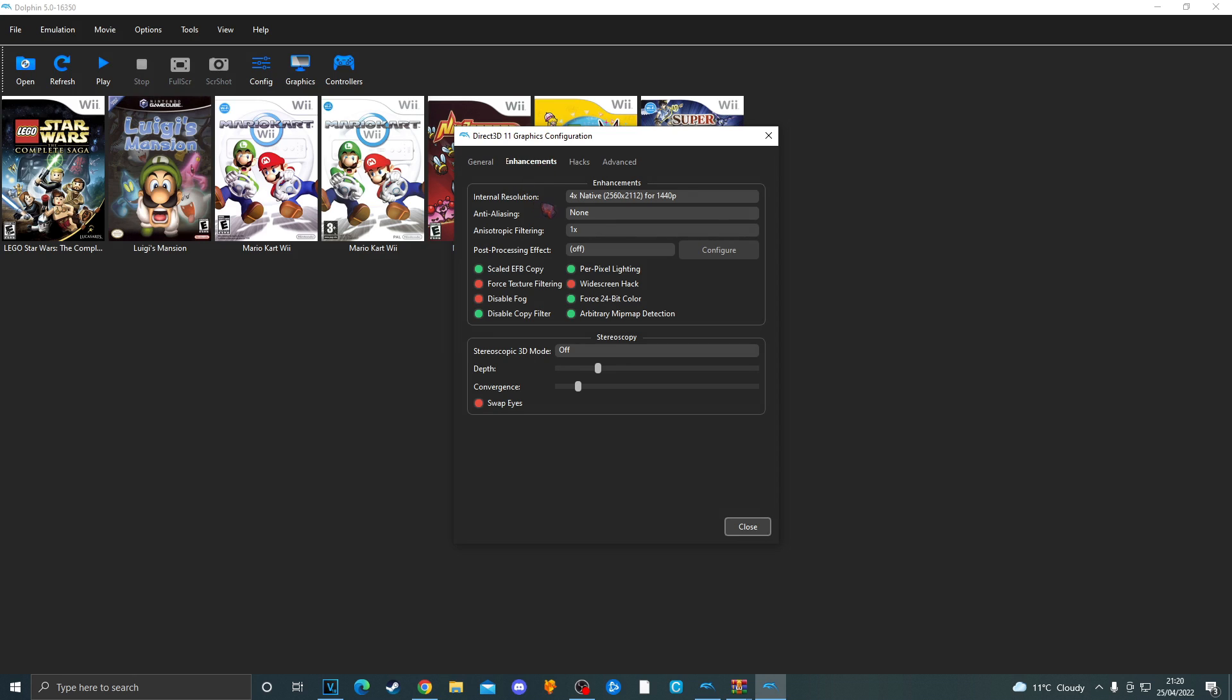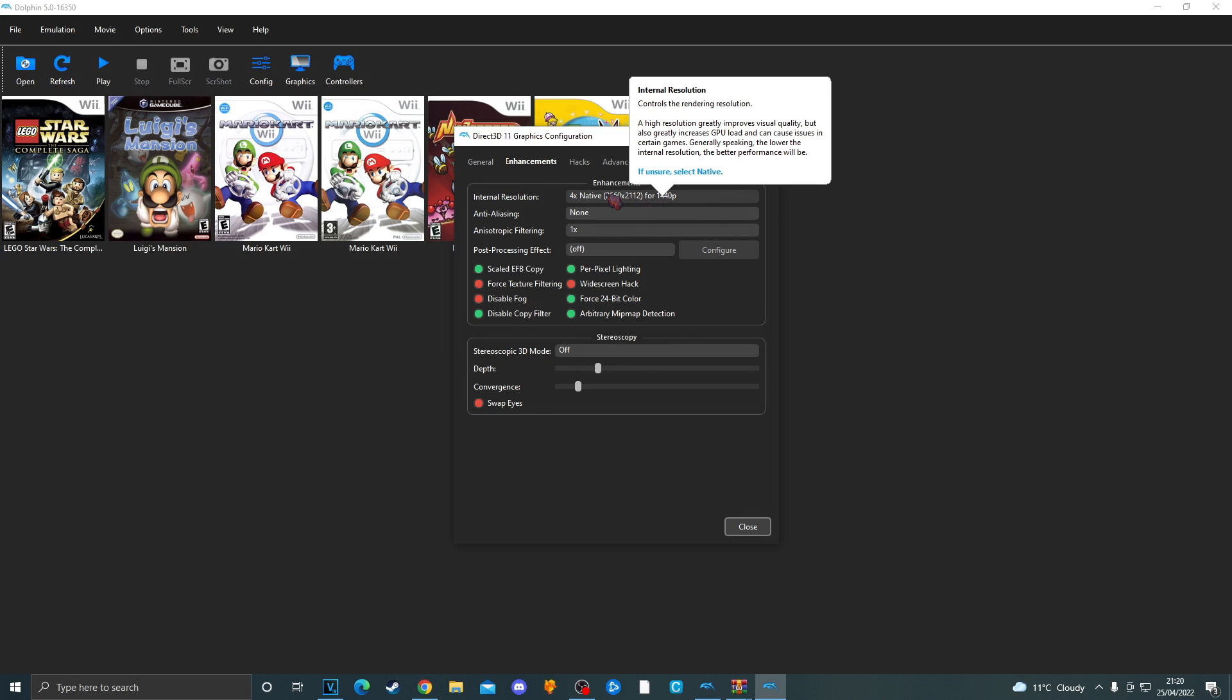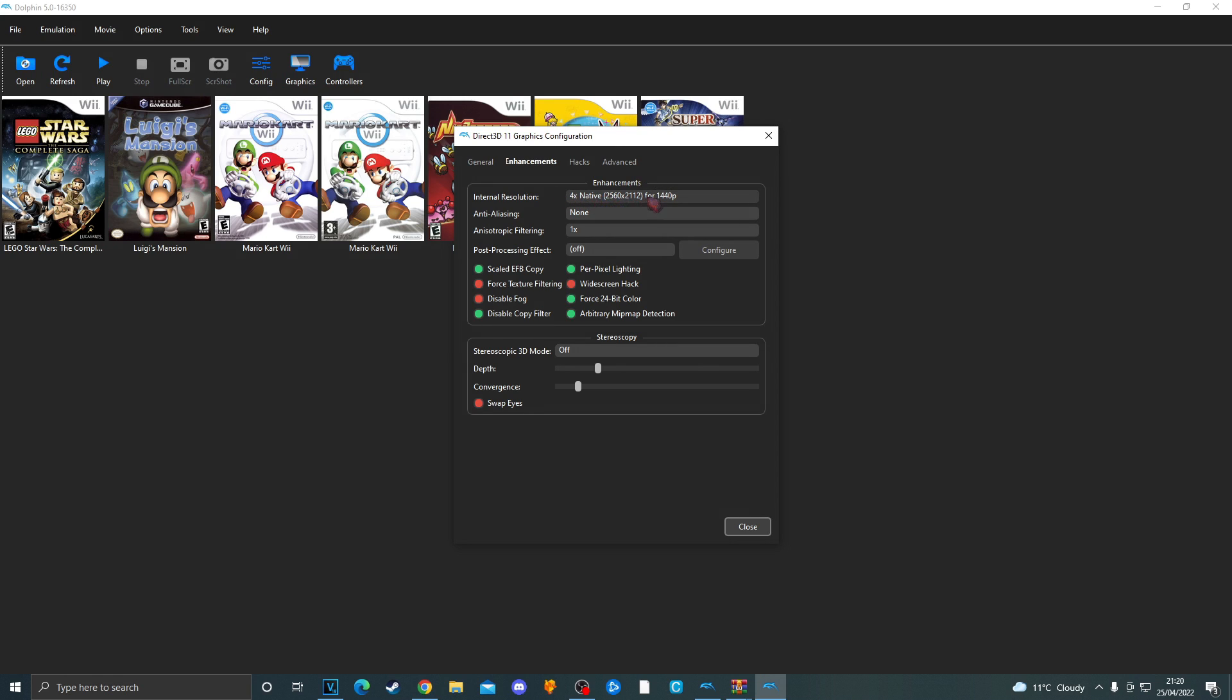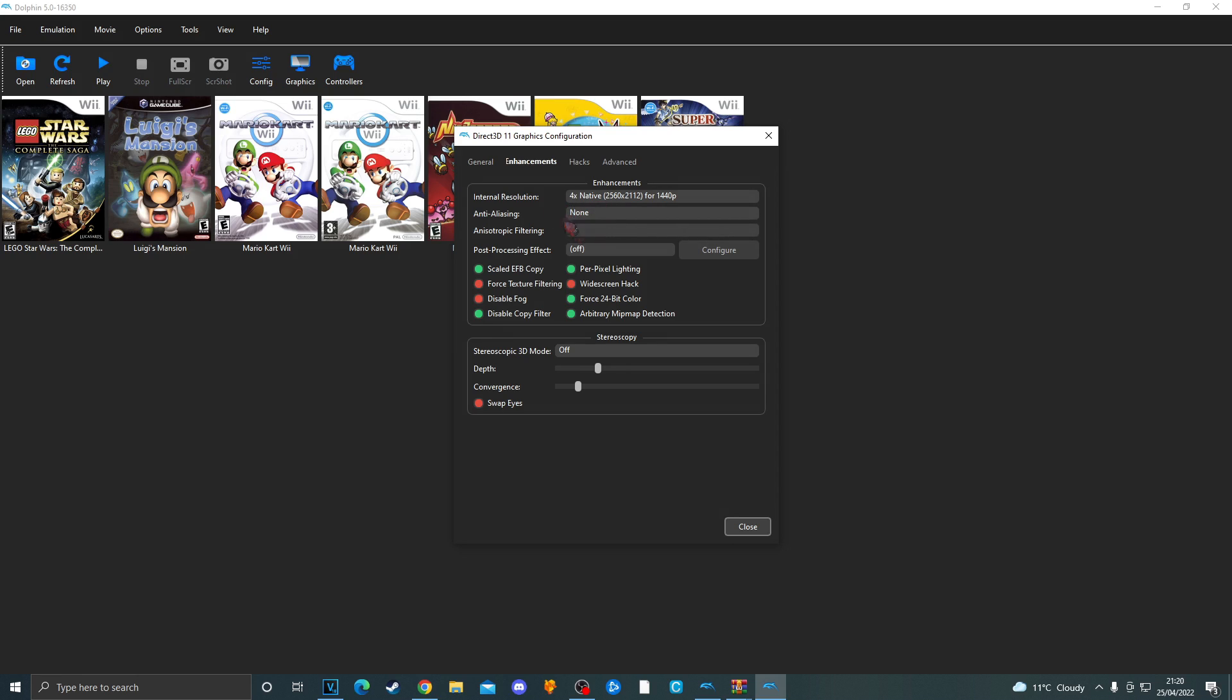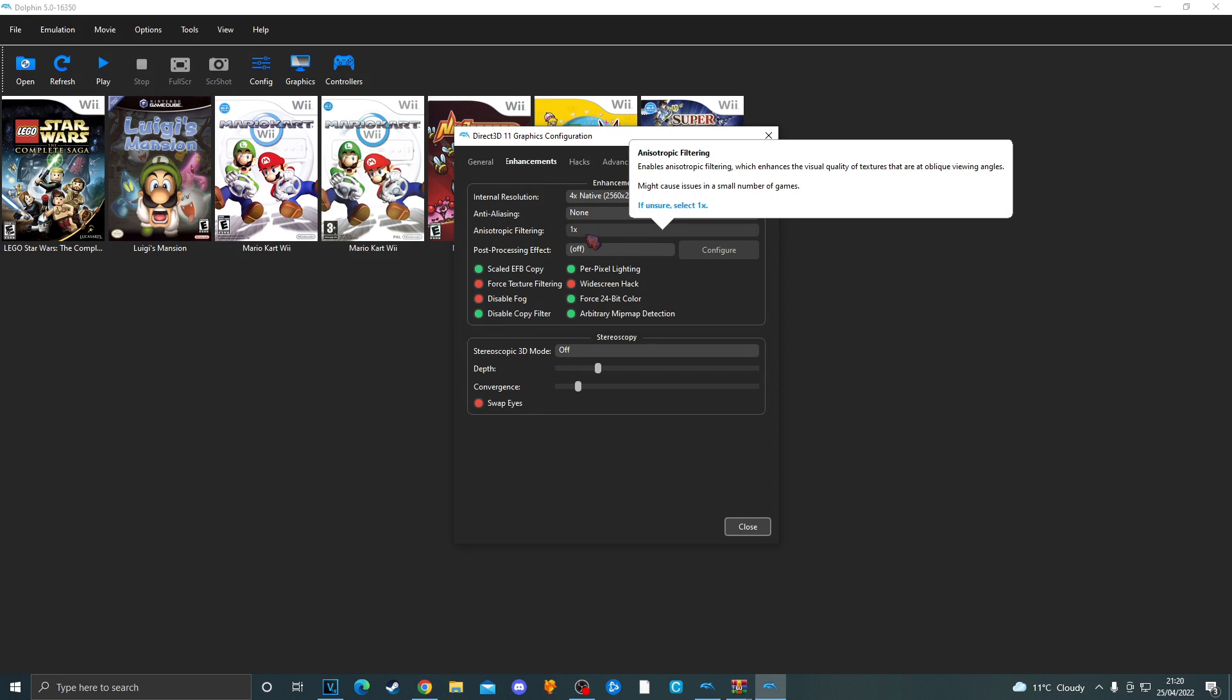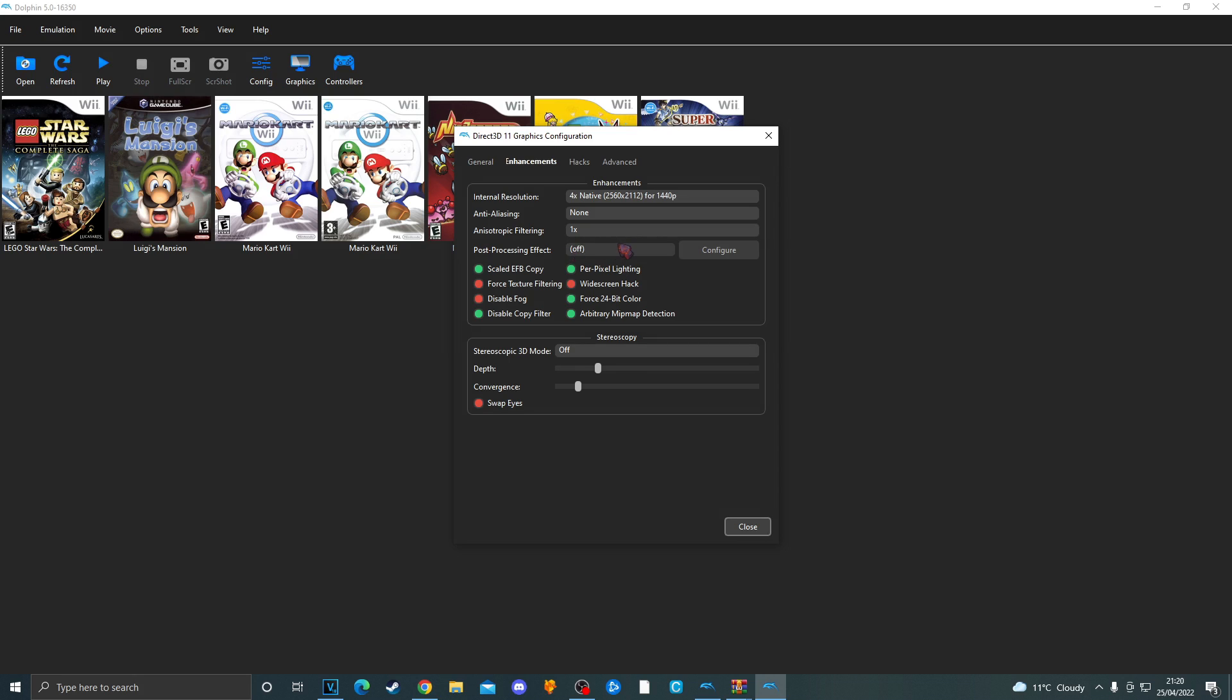Now go over to enhancements. Set the internal resolution to whatever works with you and what works the best on your PC. I recommend setting it to 4X native. Anti-aliasing is up to you. Leave Anisotropic filter in where it is. Along with the post processing effect. Along with this screen.